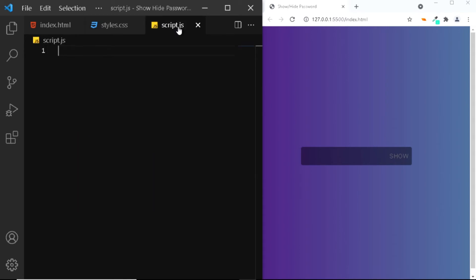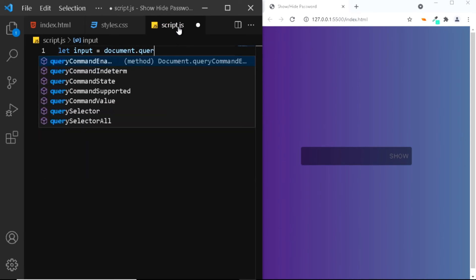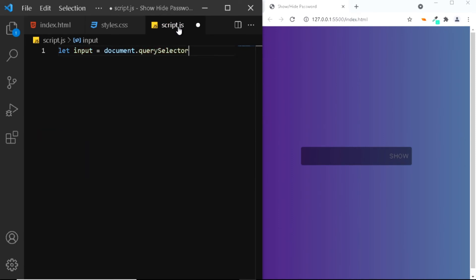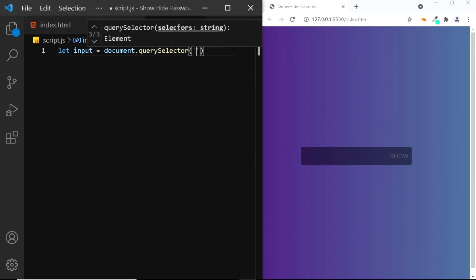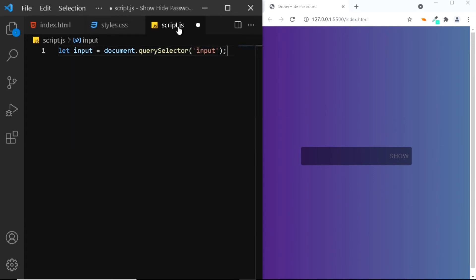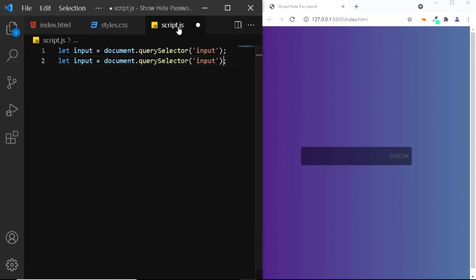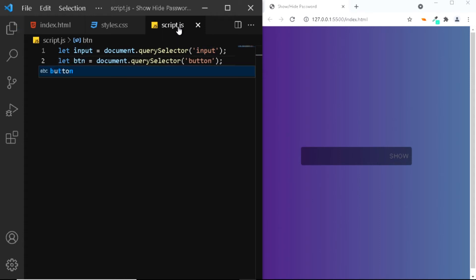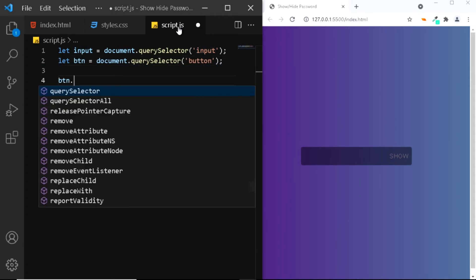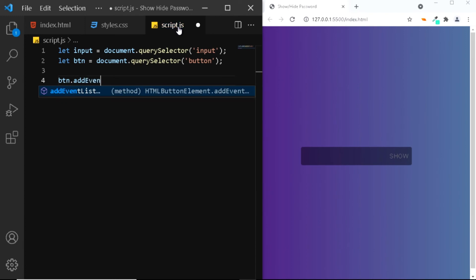Now let's go to a script file and add some JavaScript. First let's select the input element. I'll name it as input. We'll say document.querySelector and we'll select the input. Similarly let's also select the button. We'll change the name of the variable to BTN.